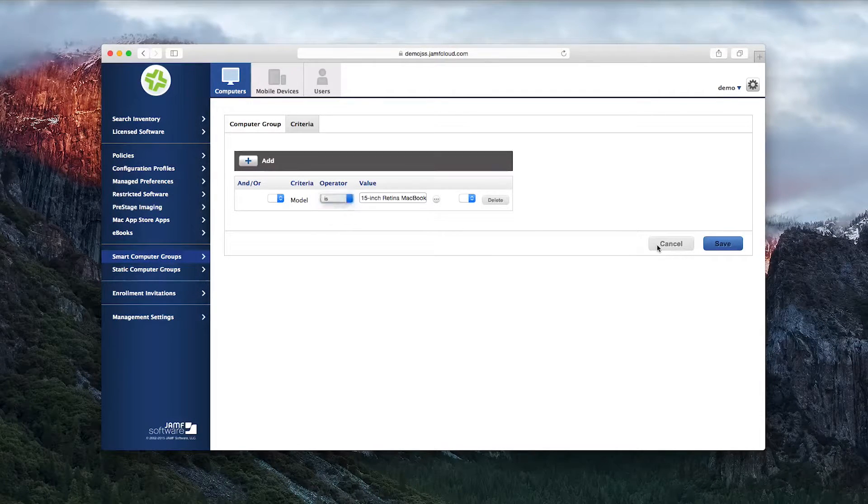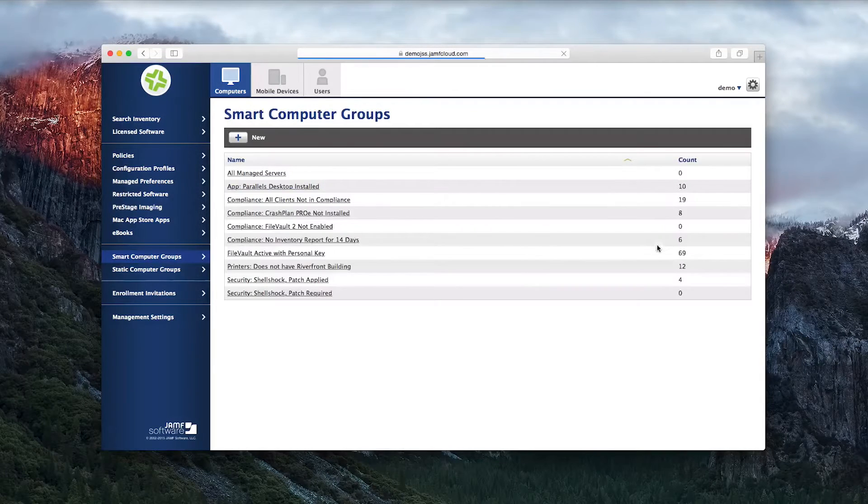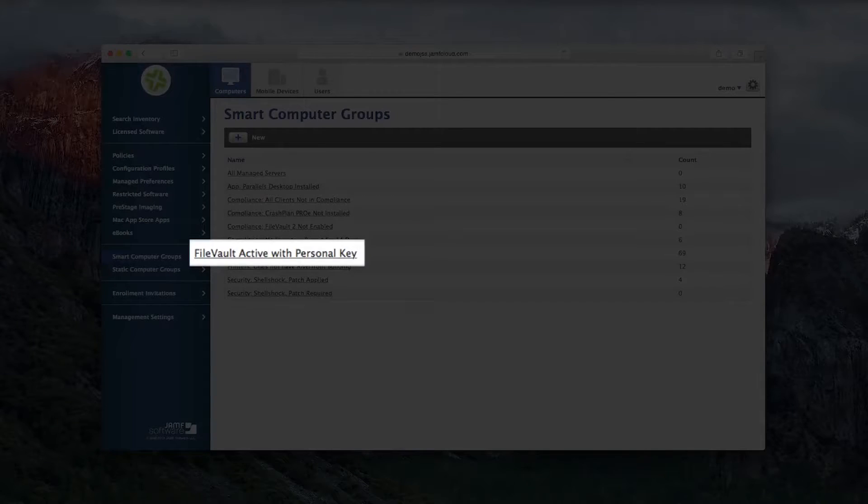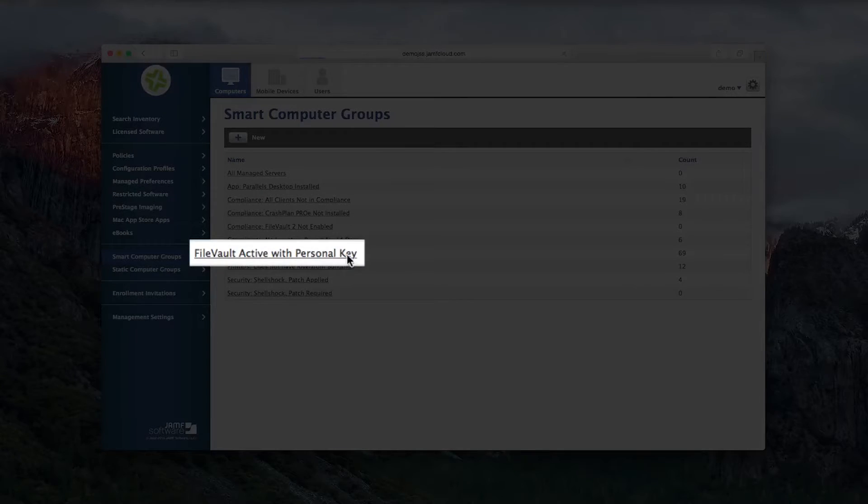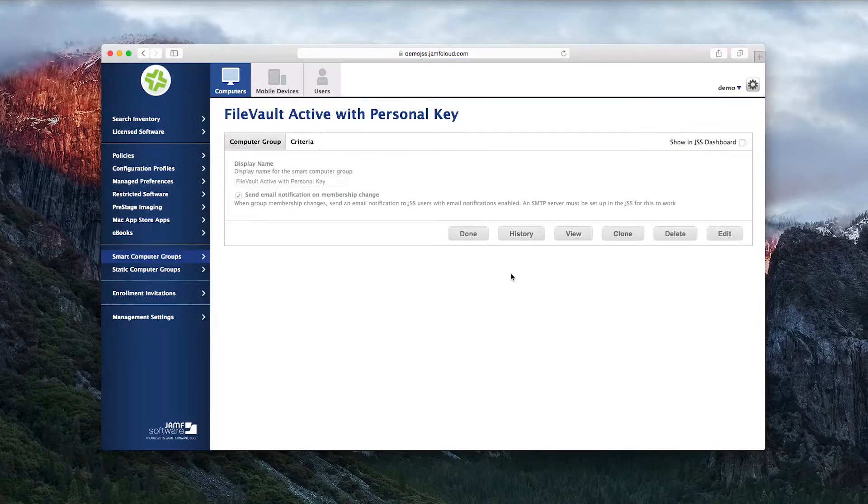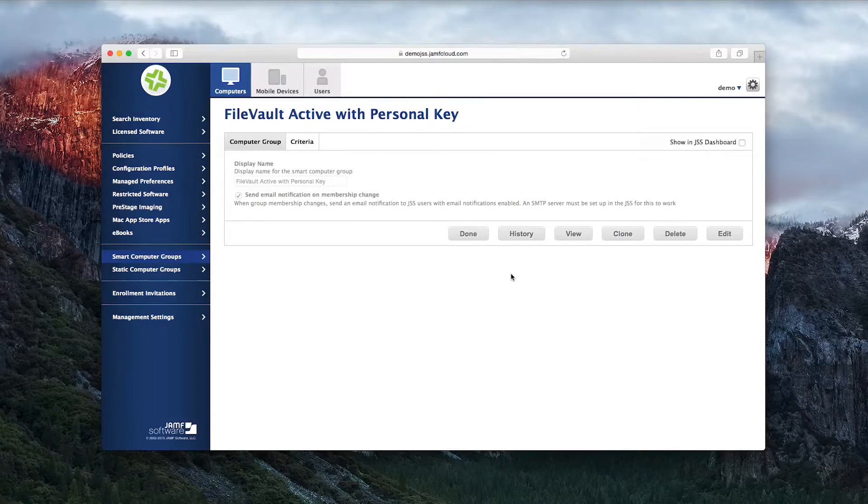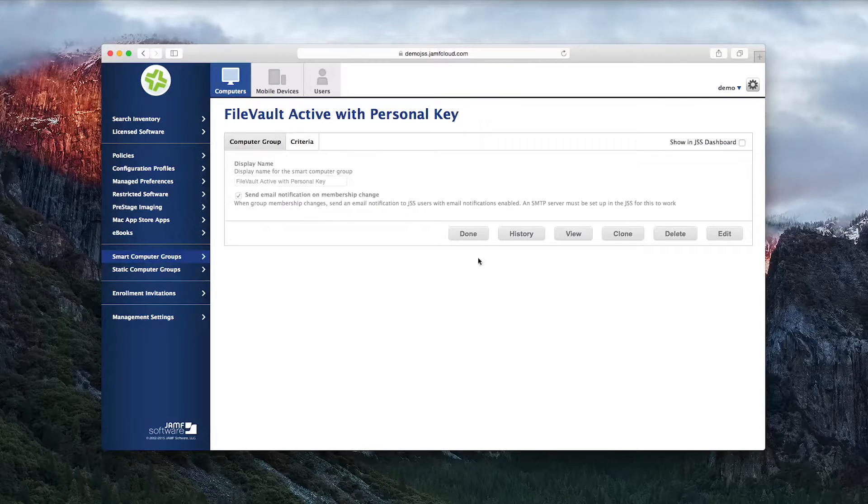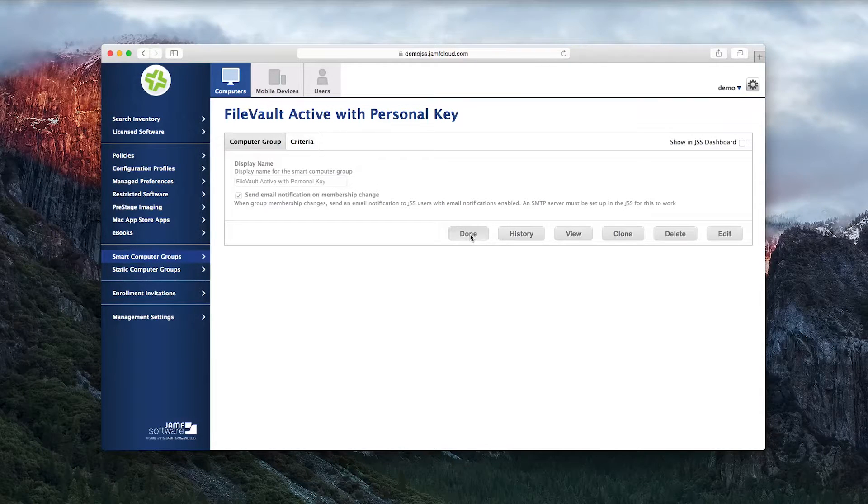For example, there is a smart group for FileVault Active with Personal Key. This group will be auto-populated with computers that meet both of these criteria. As soon as a new machine is enrolled with the JSS, and your security is enforced, it will fall into this group.